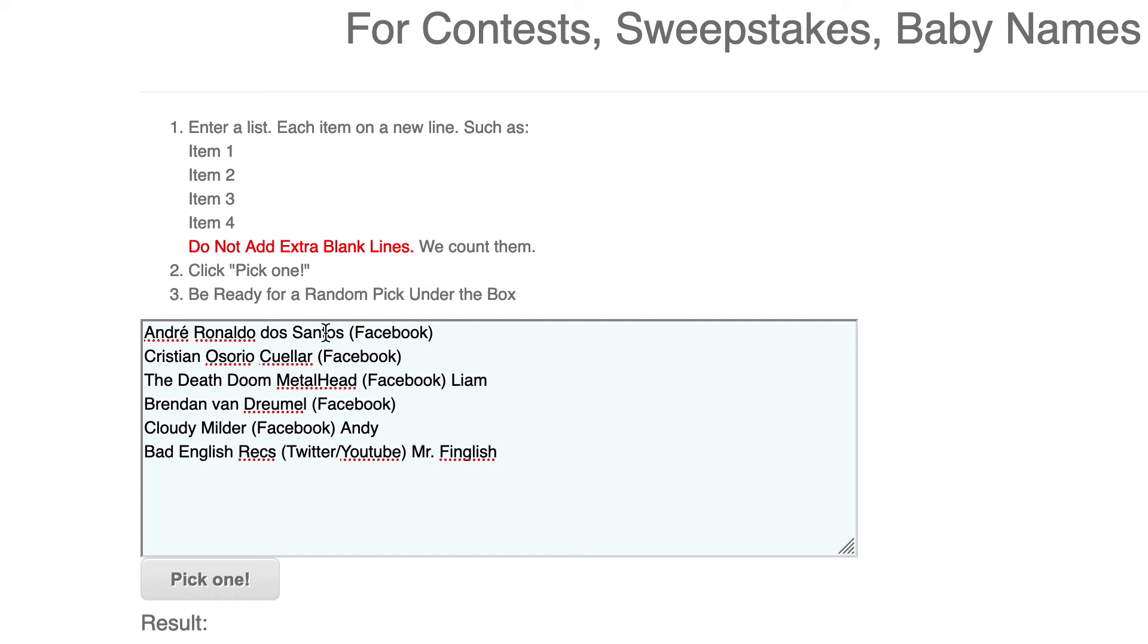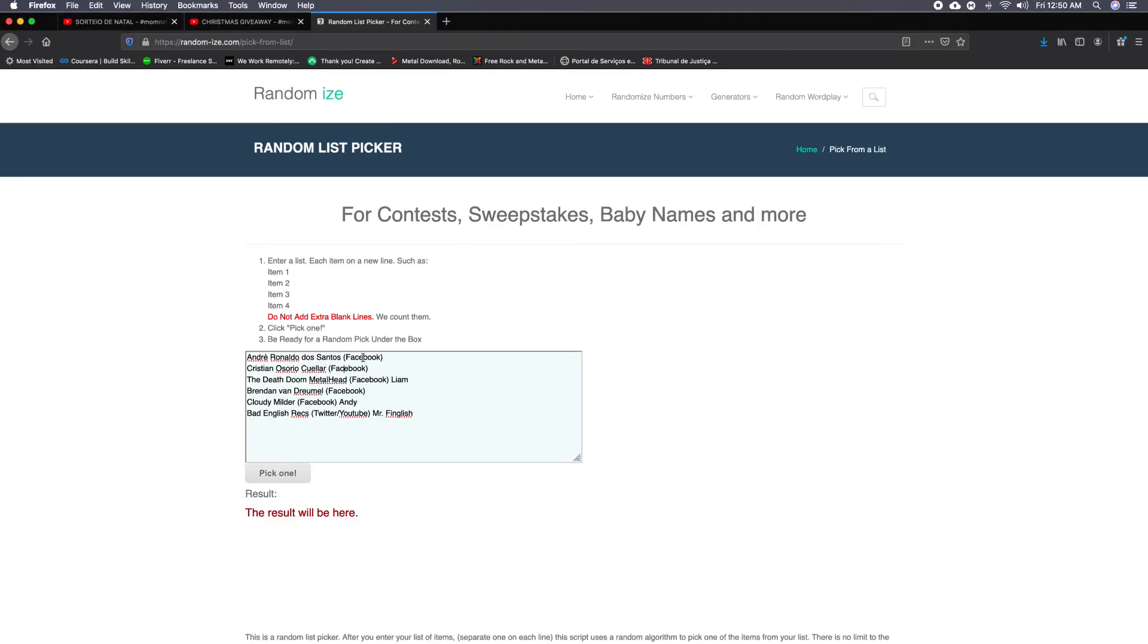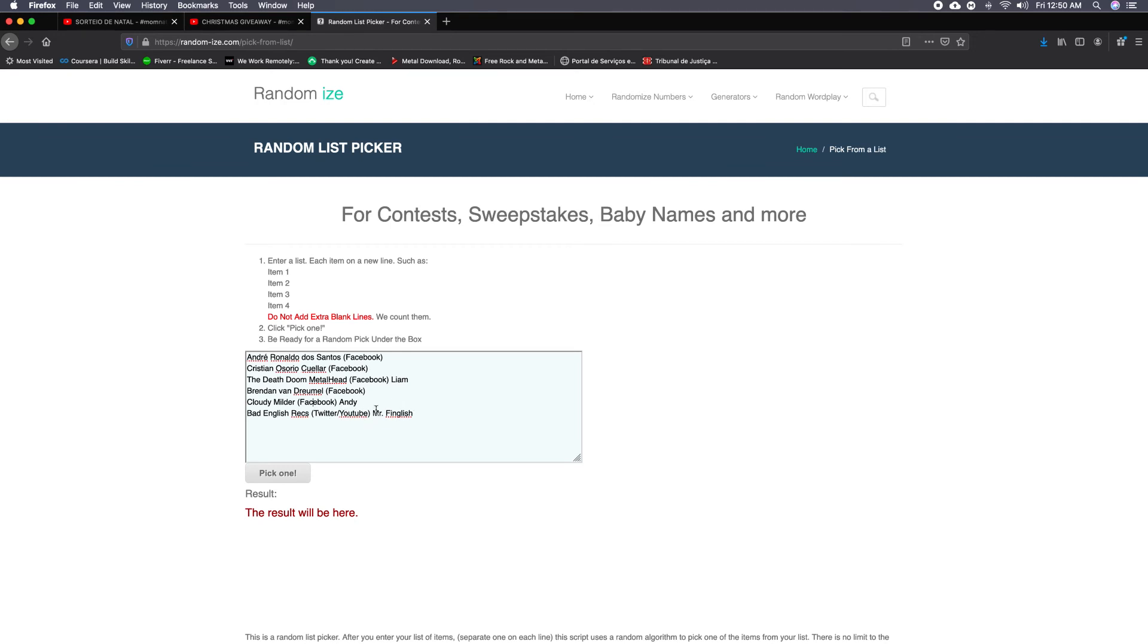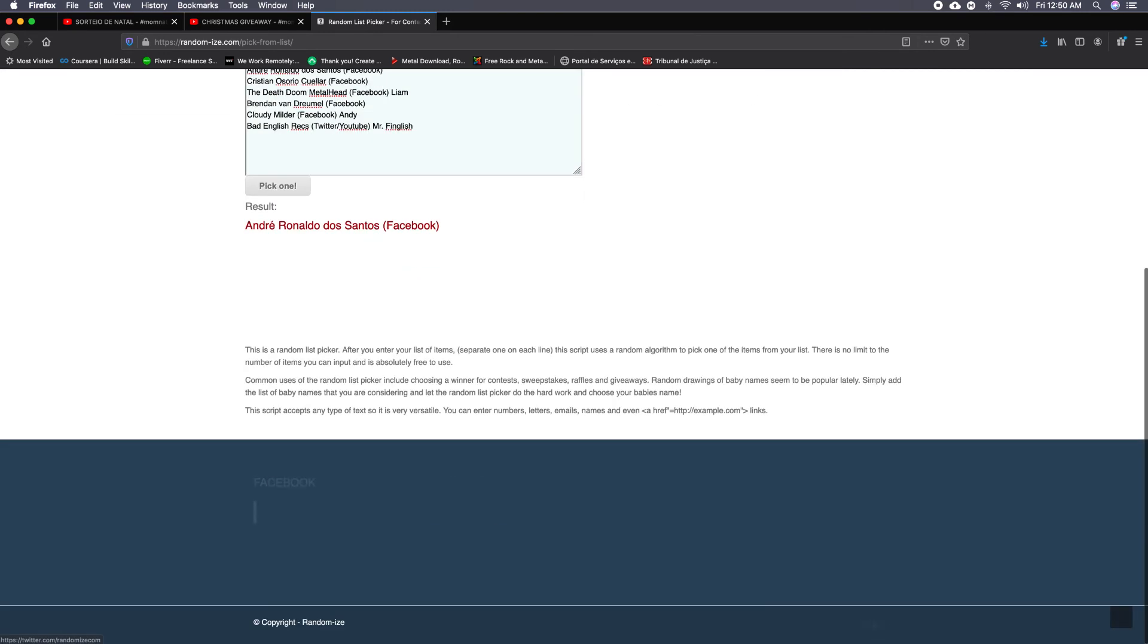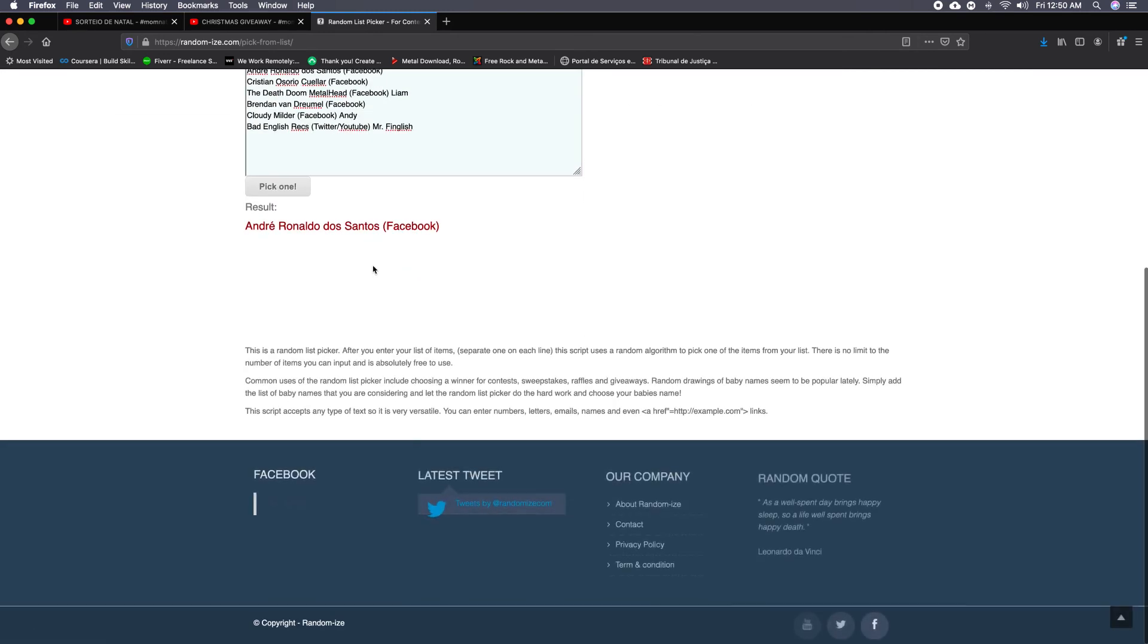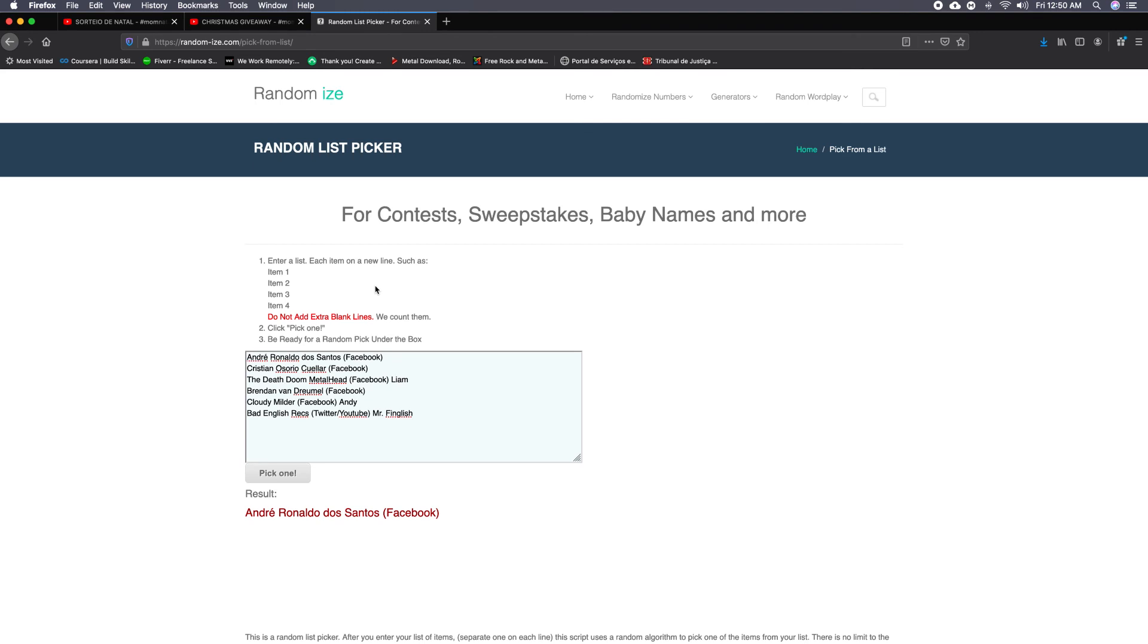Most of them shared on Facebook. Only my good friend from Finland shared on Twitter and also made a video. So there are six people for this drawing. This is another program—it's a random list picker. So I put everybody in there, and it will run and only pick a winner. André Ronaldo dos Santos—he's another one from Brazil. Congratulations, André! You get the five promos extra for this drawing.